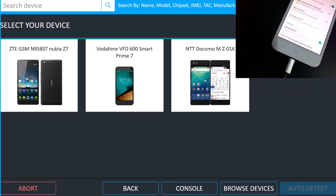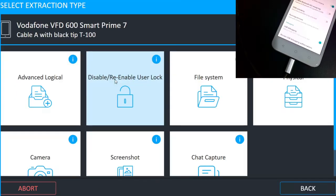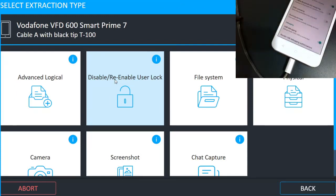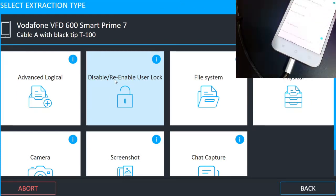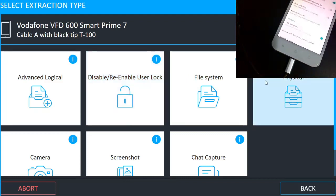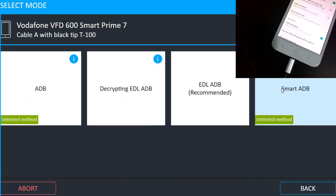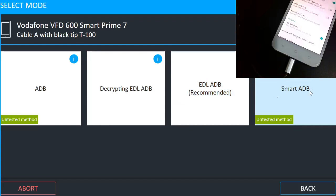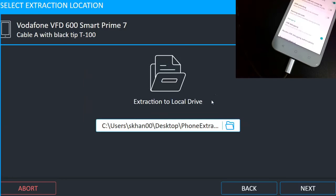And now it has detected three different versions of this mobile set. So now I know mine version is Vodafone VFD 600 Smart Prime 7. This is the version of this mobile phone, so I will click on that. And here I have different options available and in that options I will click on the physical because I am doing the physical extraction. In that physical extractions I have various options like ADB decrypting EDL ADB, then EDL ADB which is a recommended one, and then smart ADB. So I will go with the EDL ADB recommended option.